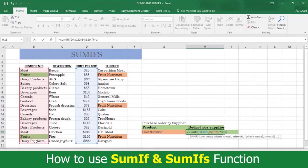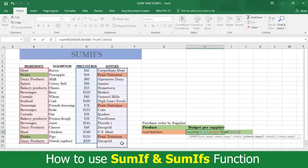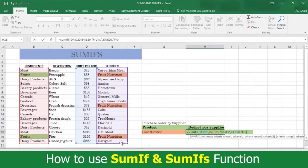Type a closed quotation mark and a comma. Now select the range in E where your suppliers are. Pinpoint what you're looking for again by typing an open quotation mark and the word Fruit Nutrition, followed by another quotation mark. Now type a closed parentheses and press Enter.